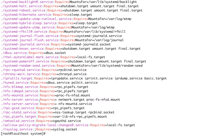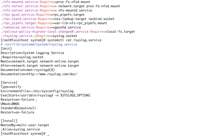Let's look at one of these — let's look at rsyslog: systemctl cat rsyslog. Here, the semicolon indicates a comment in the unit file. But if you read it, it says 'Requires=syslog.socket'. So systemd would try to activate syslog.socket before activating syslog.service, and if it fails to activate syslog.socket it will also fail syslog.service, because this is a strict dependency.